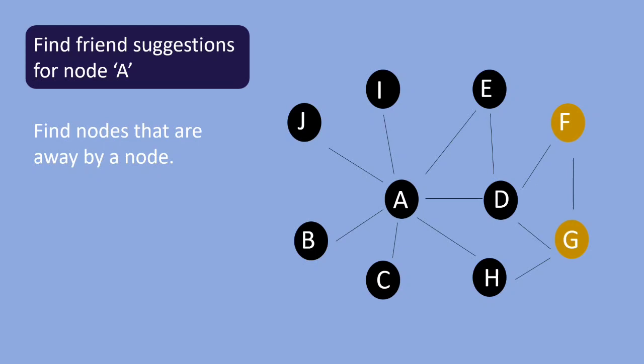Once you have collected the nodes which are away by one node then you need to rank them based on the number of common neighbors.